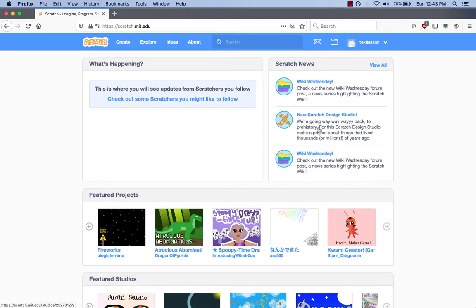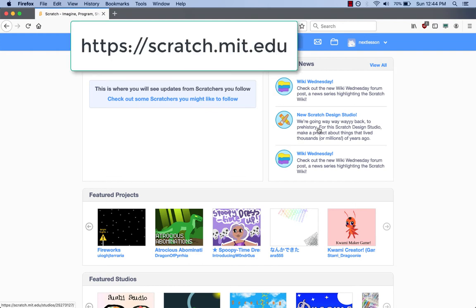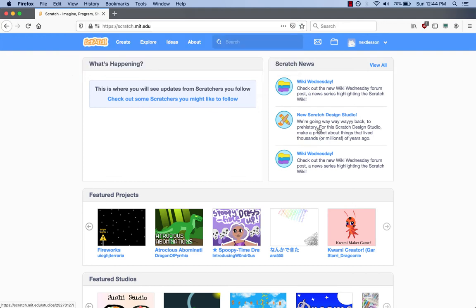Hi kids, it's Ty, Freya's dad. Today we are going to create our first game together. To begin, open your web browser to https://scratch.mit.edu.